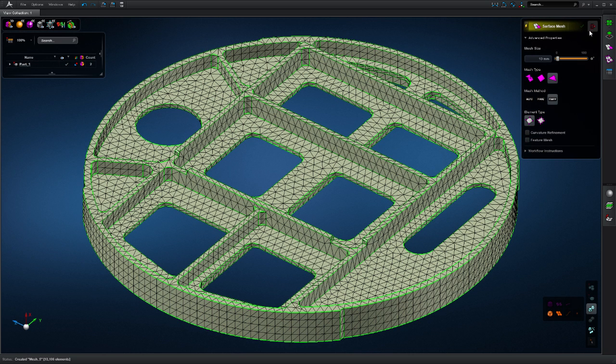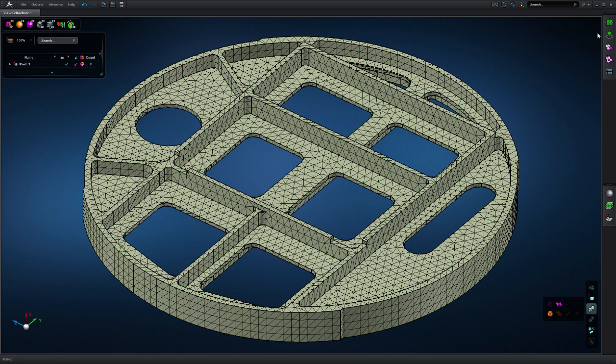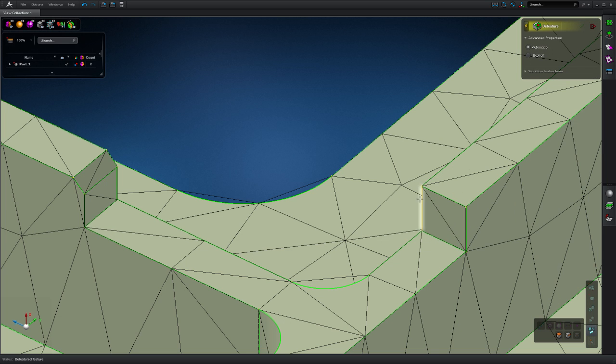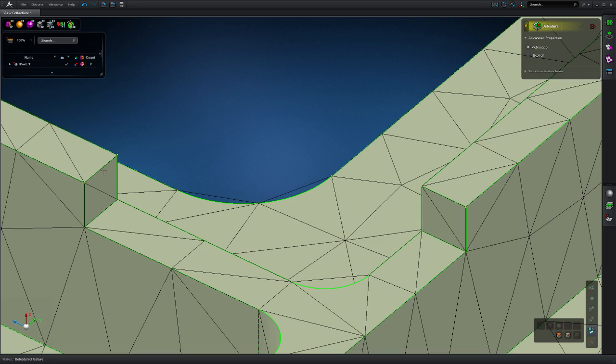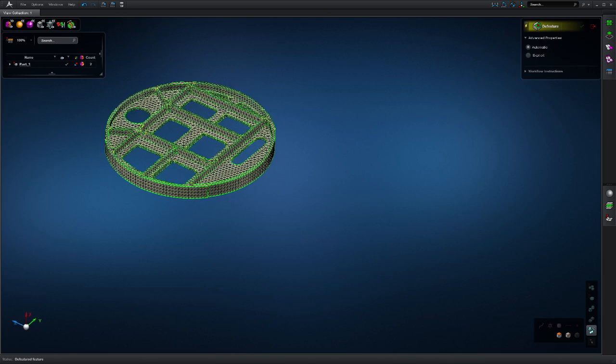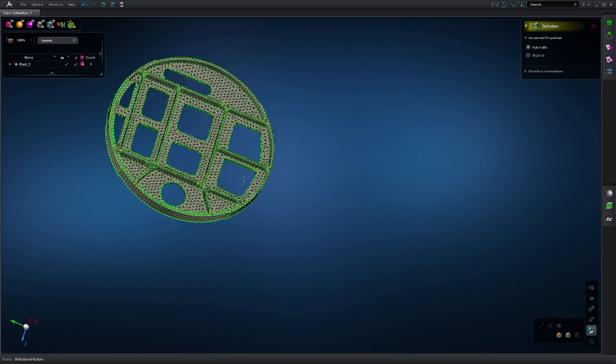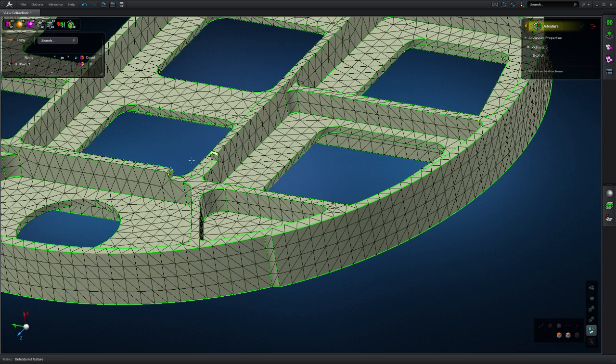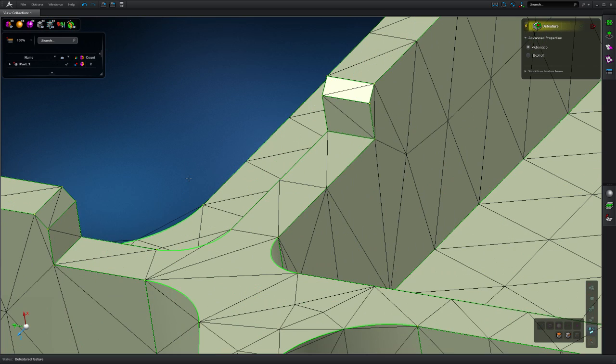Let's continue geometry simplification and cleanup operations on this part, this time with the part already meshed. With MSC Apex, the user gets instant mesh quality feedback at the same time he is modeling the geometry.